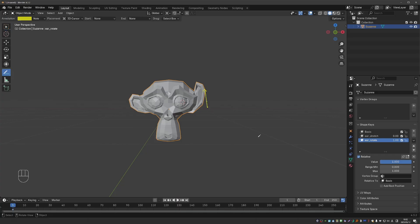So for shape keys, it doesn't matter how you edit your vertices. Once the shape key is established, the vertices will just move linearly from the basis towards the final shape.